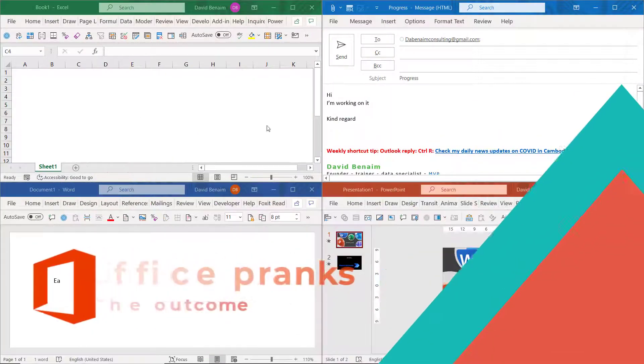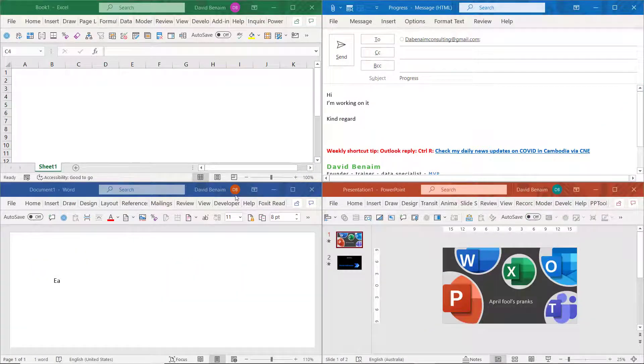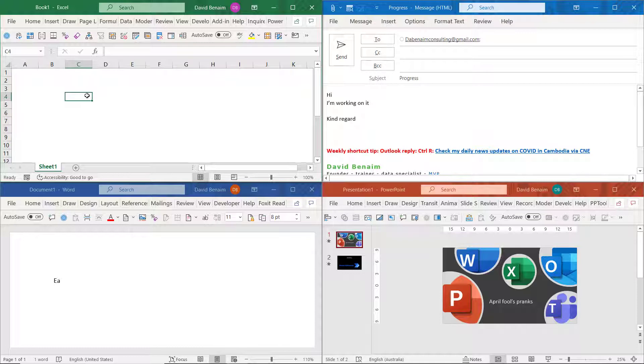New videos coming out every week. So here I've got Excel, Outlook, Word and PowerPoint. And let me show you a sneak peek of how these pranks look for the person being pranked.